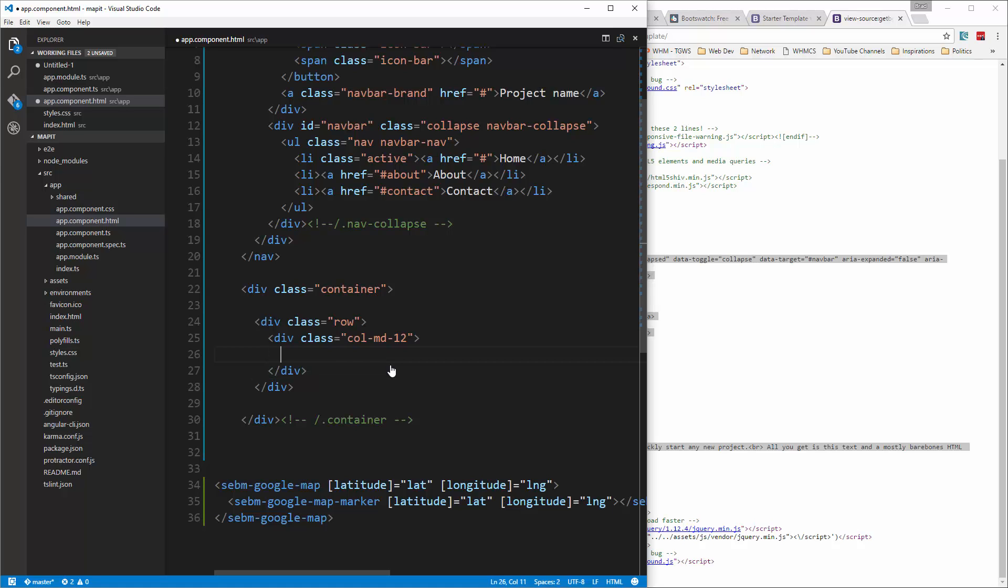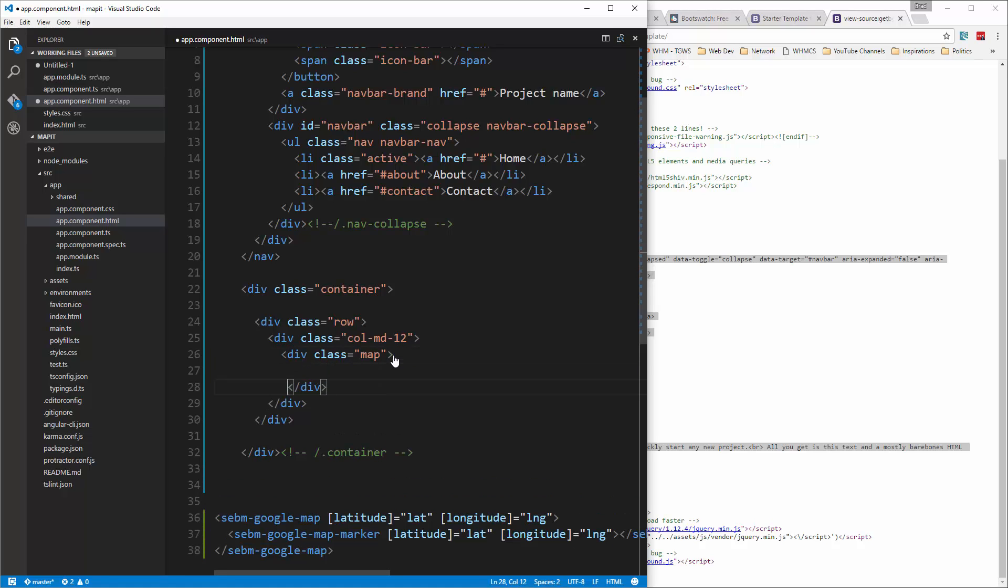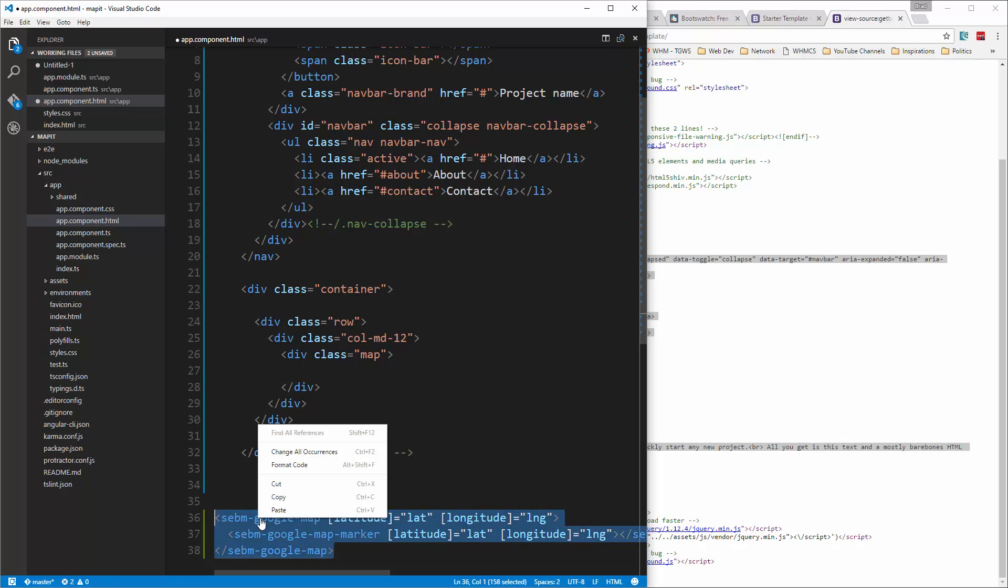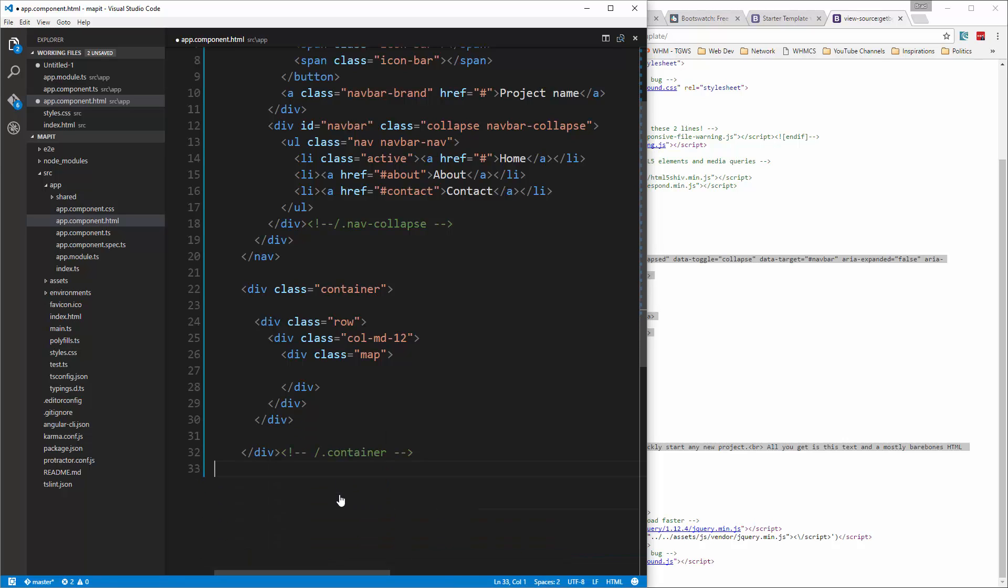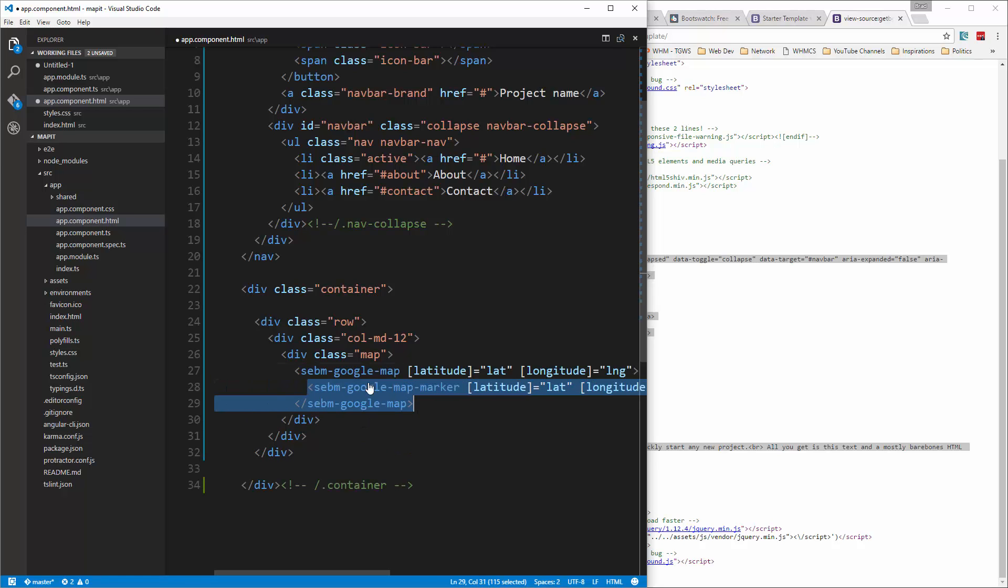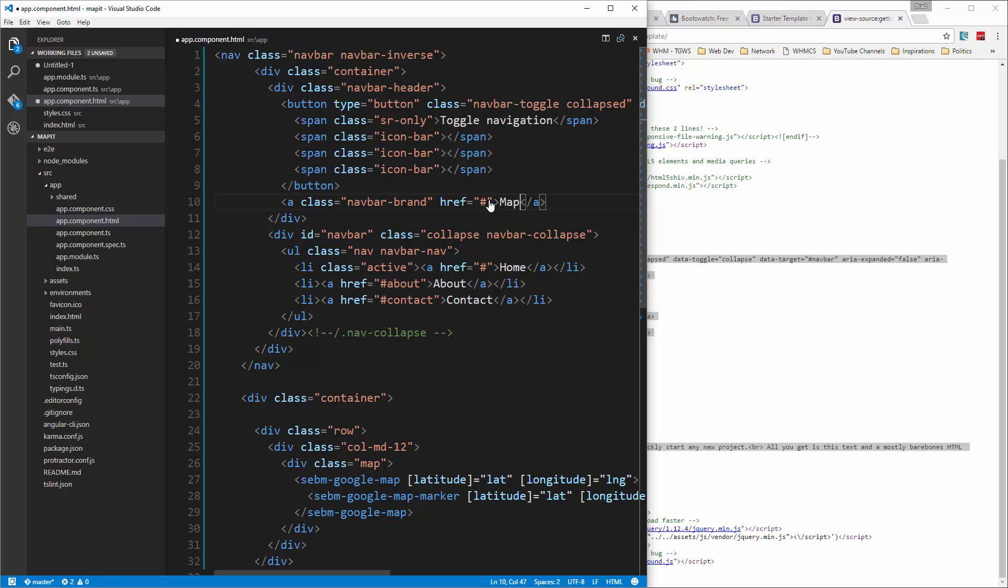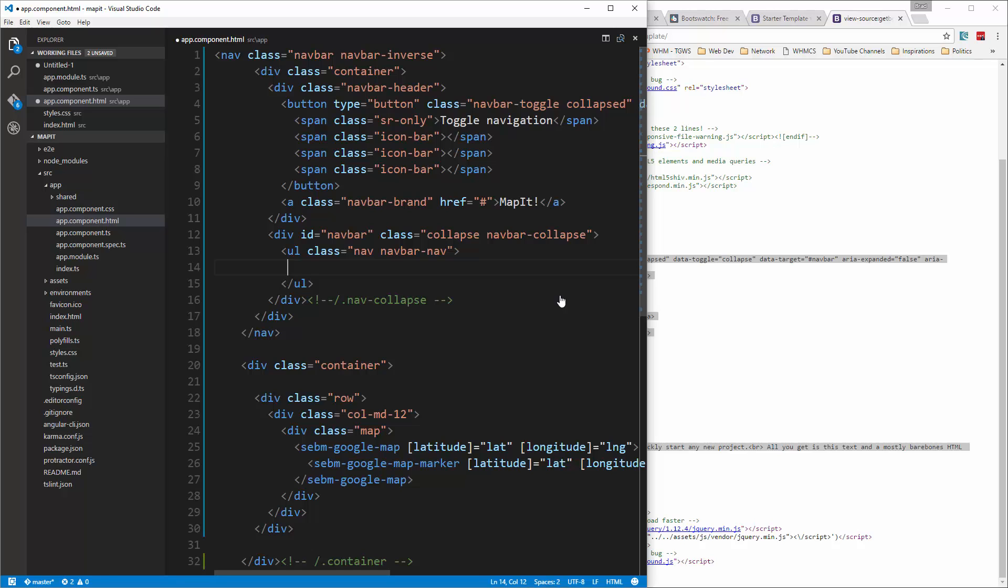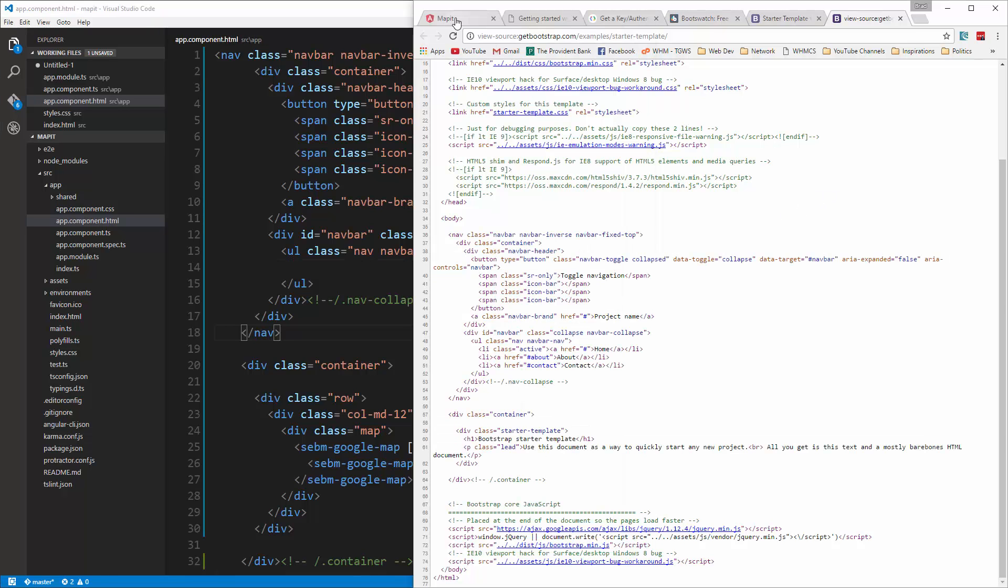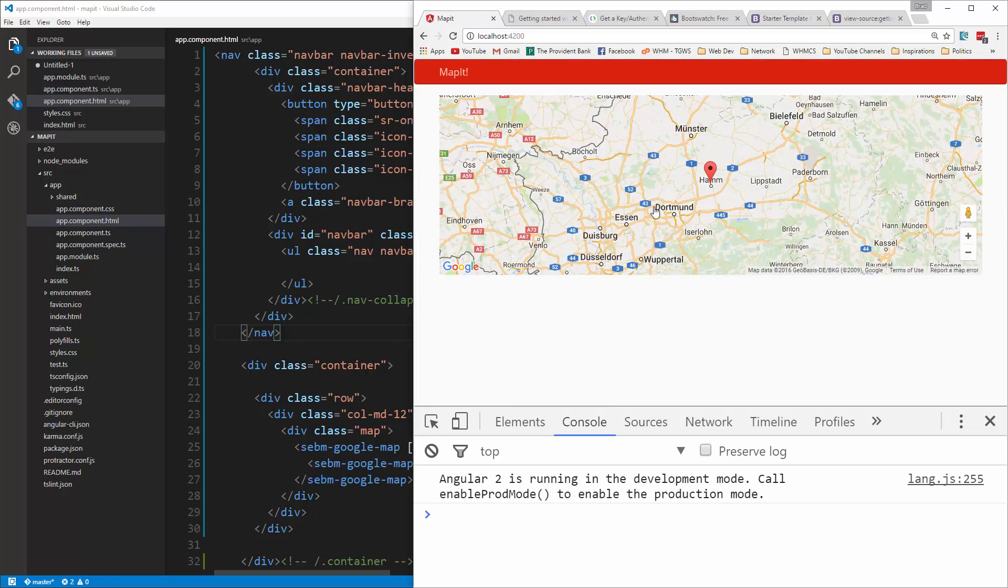We also want a div with the class of map. Alright, and then what we did down here is going to go in there. So we're going to cut that and just paste that right in there. Alright, now for the navbar, let's get rid of the fixed top class. For the project name, we're going to say MapIt and we're going to get rid of these list items. Alright, so let's save that, see what that looks like. Alright, so that looks good for now.